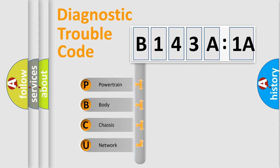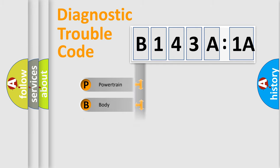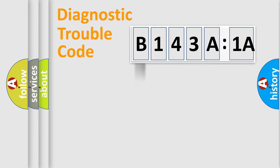We divide the electric system of automobile into four basic units: Powertrain, Body, Chassis, and Network.